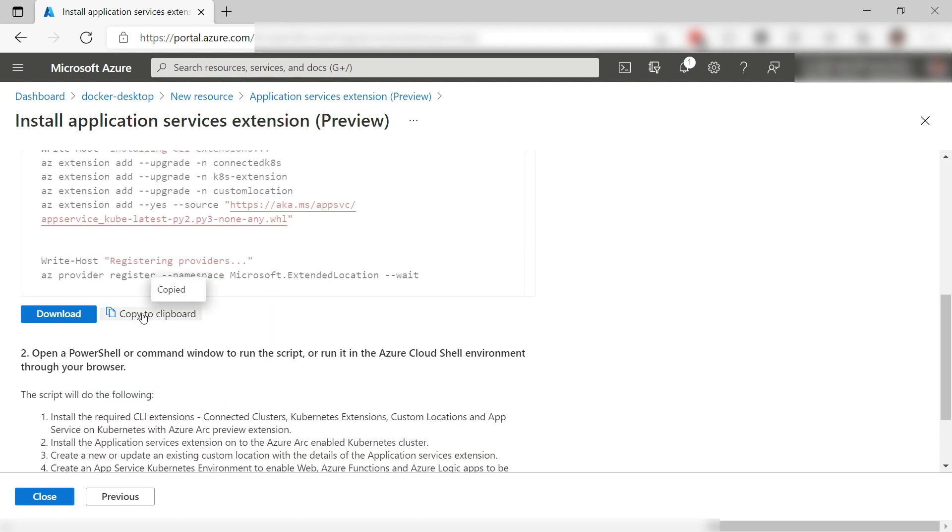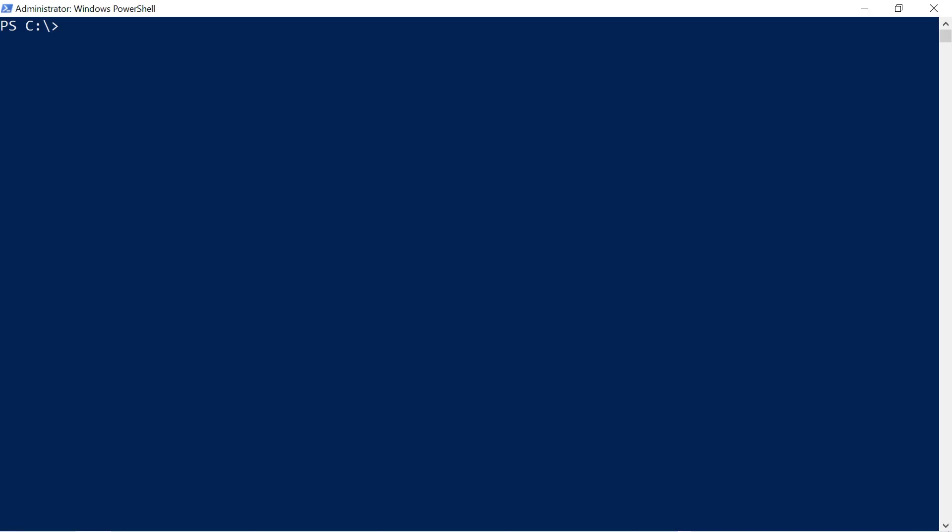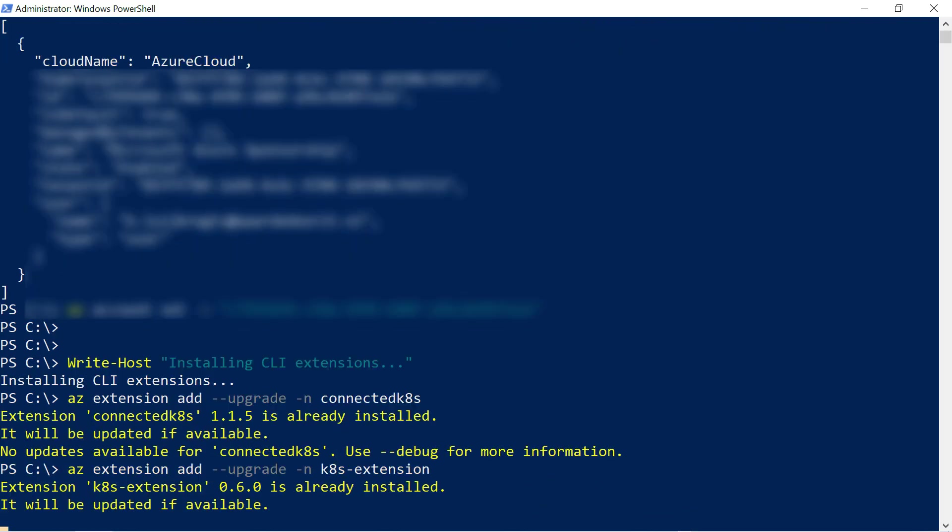I'll copy it and switch to my local machine. Here it is, and this is an elevated PowerShell prompt. Now, I just paste the script. This prompts me to log into Azure. That's it. This will take a while, so I'll skip to when it is done.